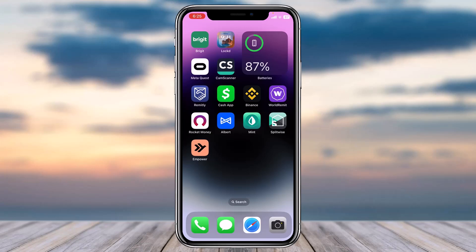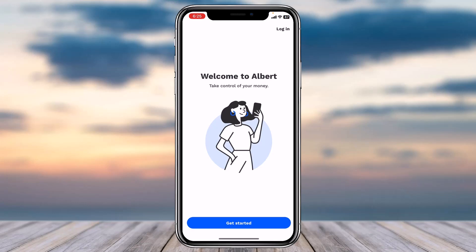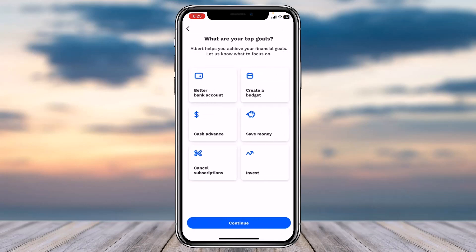To do that, first of all download the Albert app from either your Play Store or App Store and simply open the app. Once you've opened the app, you'll have to tap on the option which is 'Get Started.'